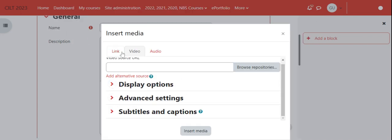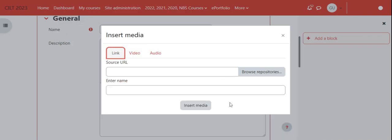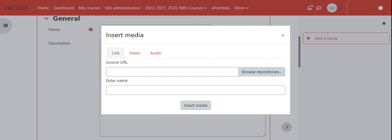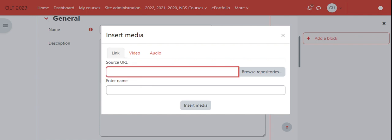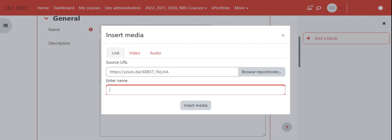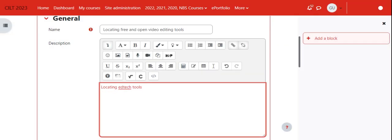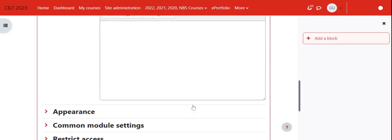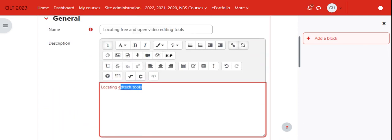Since the file type can't be accepted, I'll use a link instead. I'll go to my YouTube channel and pick this particular video for demonstration purposes. I'll copy the link because I'm sharing by making use of the link.